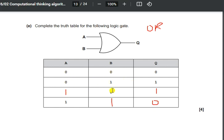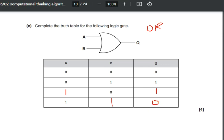The input combinations are generated systematically: 00 represents 0, 01 represents 1, 10 represents 2, and 11 represents 3. The output Q is then determined based on the logic gate being used — in this case the OR gate. I hope this video is useful to you. In the next video I will be discussing question number 6.